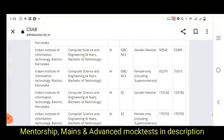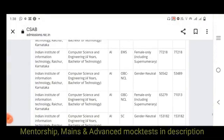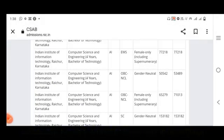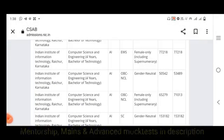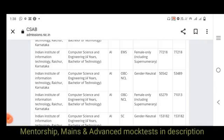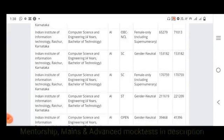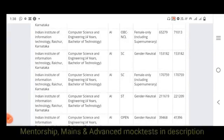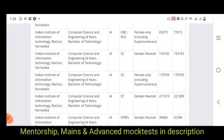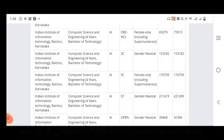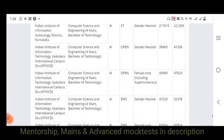For IIIT Karnataka Raichur, EWS is 77,000. SC is 1,53,000. OBC is 65,000 to 70,000. ST at IIIT Raichur Karnataka is 2,11,000 to 2,21,000.